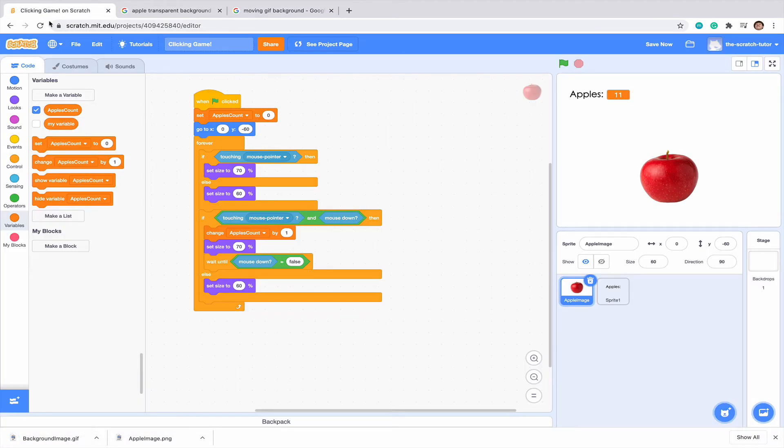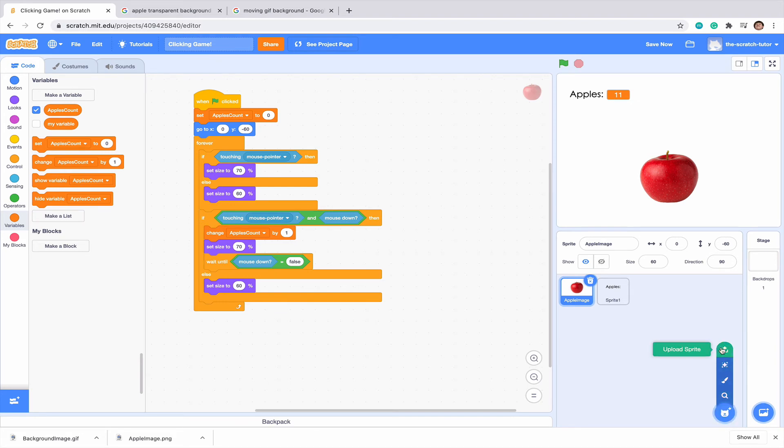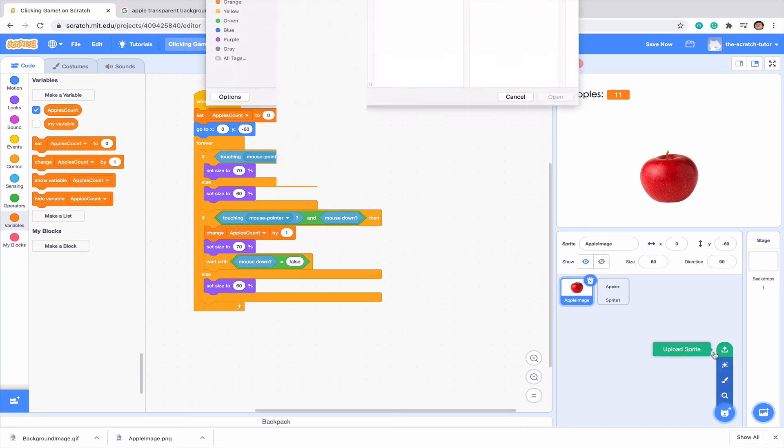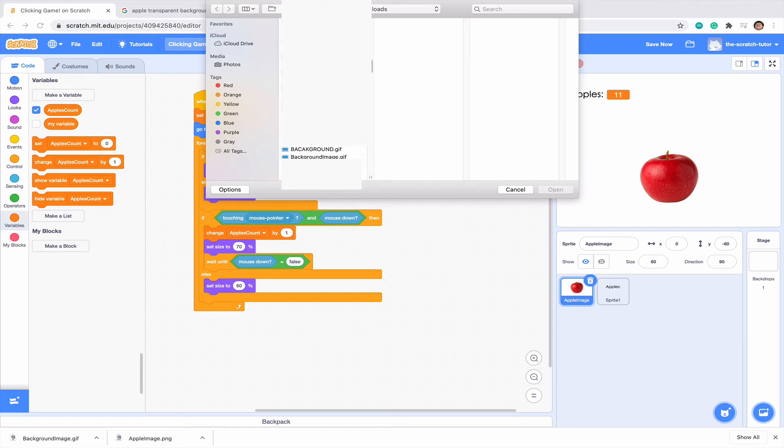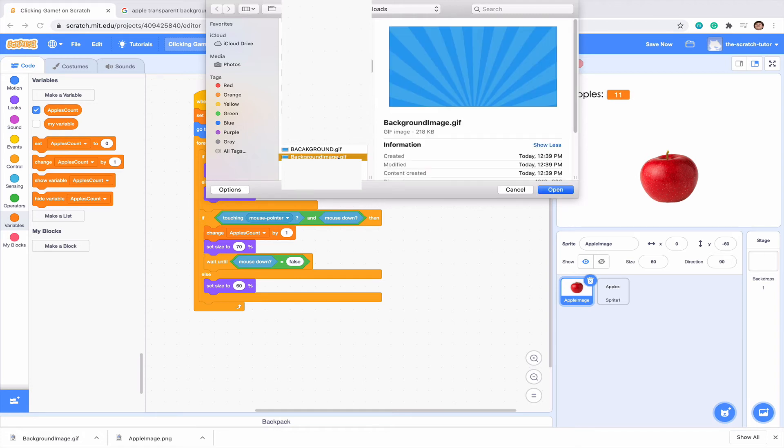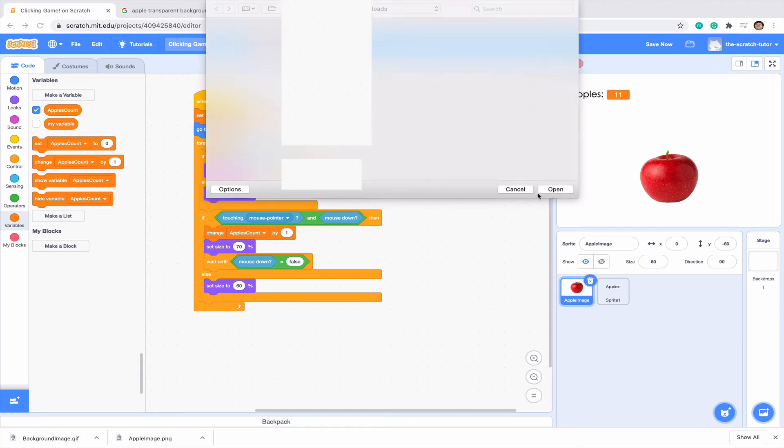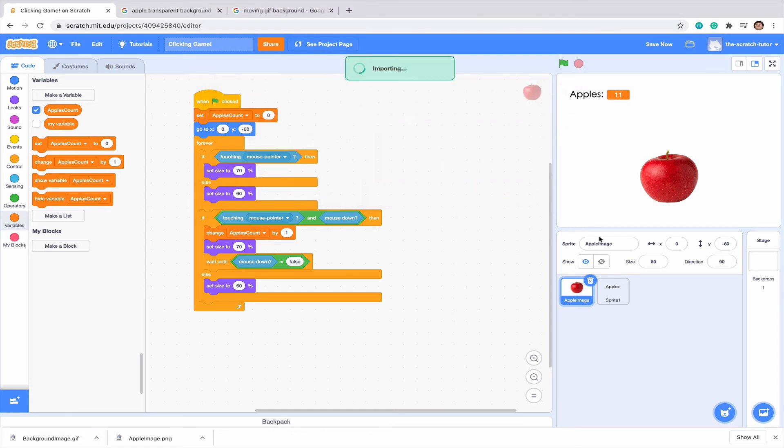Let's go back to our game and go to choose a Sprite and go all the way up to upload Sprite once more. And let's find our background image GIF. We can see it appears right here. So I'm going to click it and click open.